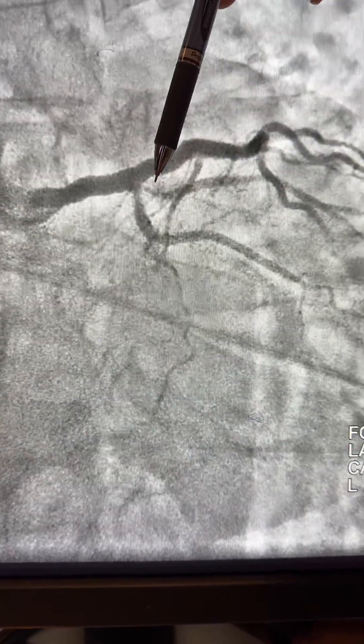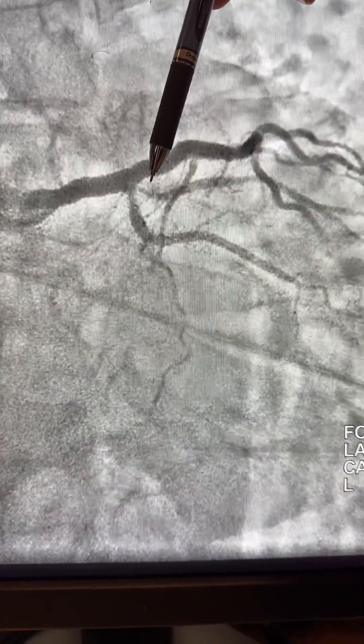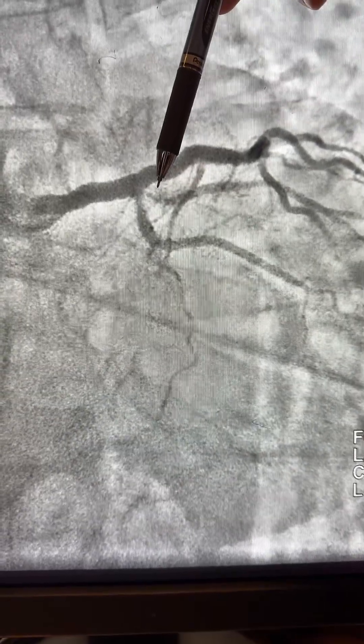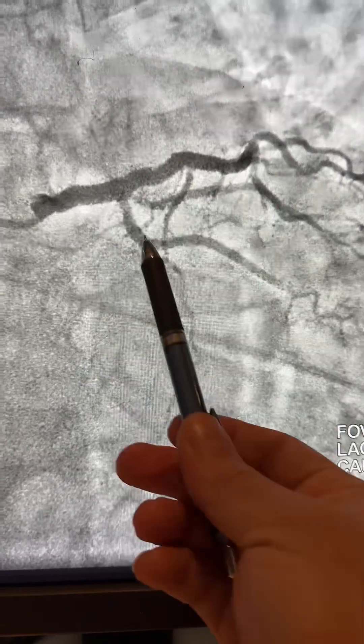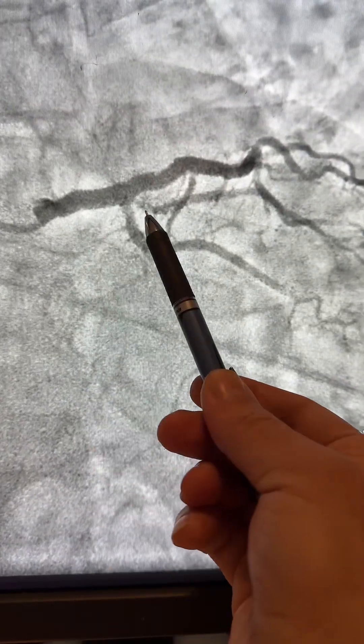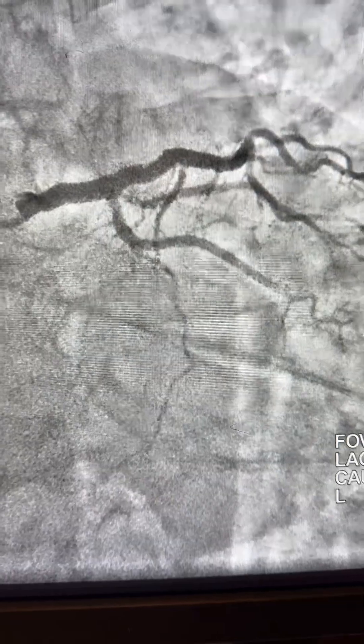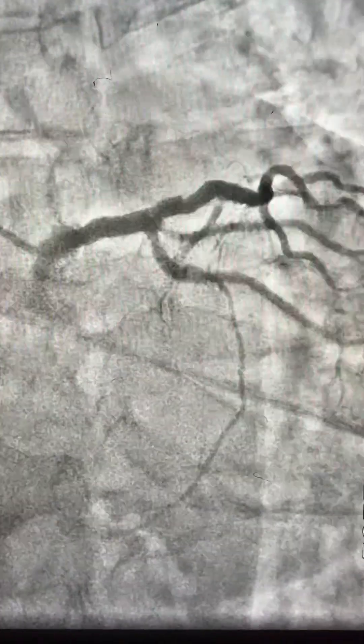Good evening fellows. Here is a case of bifurcation of the ramus, LCX, and in-stent stenosis referred to me for intervention. I want to show you how sometimes the wire goes through the struts. There are two stents: one in the ostial circ and another stent in the ramus intermedius, which is significantly stenotic — more than 90%.